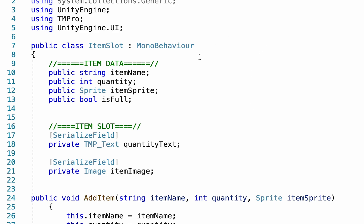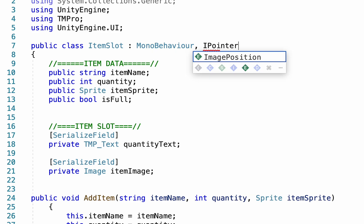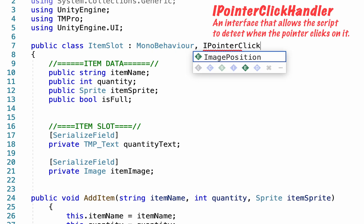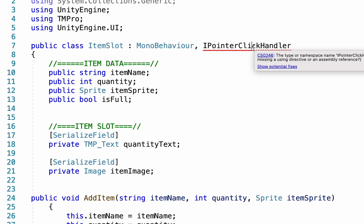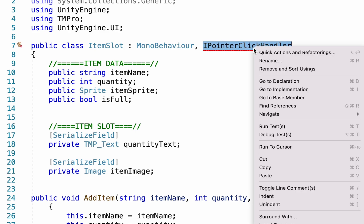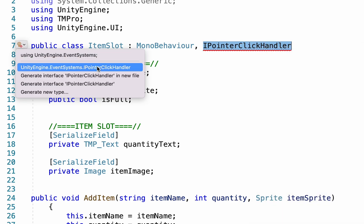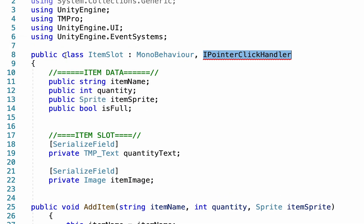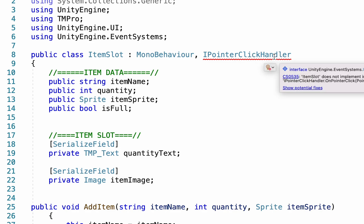To do this we're gonna come up here by our mono behavior, add a comma, and add IPointerClickHandler. When you first put that it's not gonna like it at all, however if you right click it and go to quick actions you can say that you're using unity event systems. It will add the using line at the top and start to clear things up but not quite entirely yet.